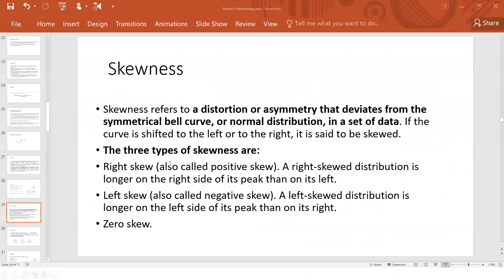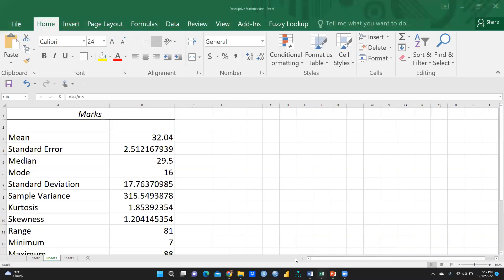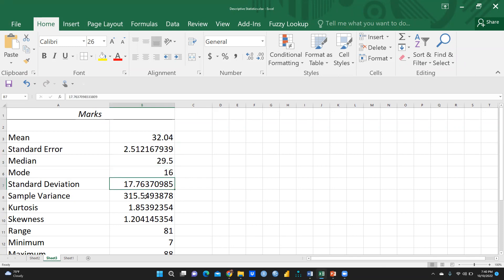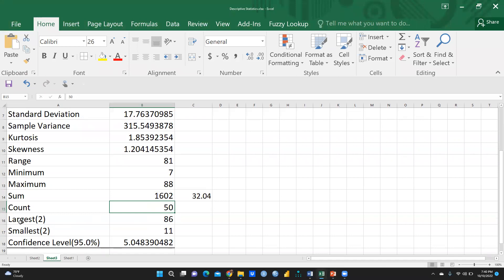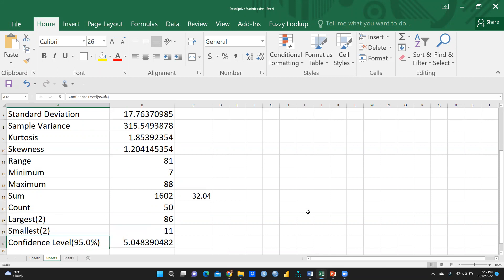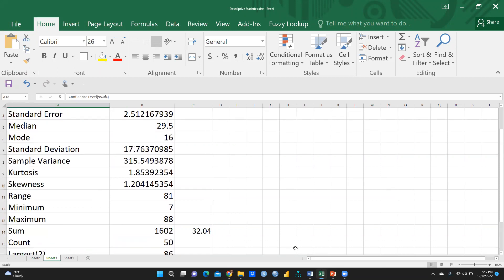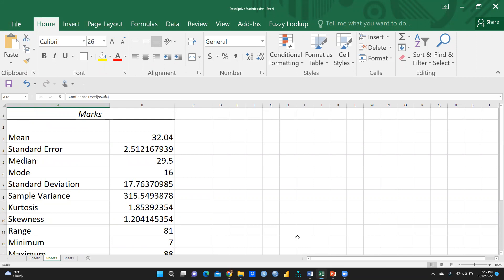I'm sure all these terms are now clear: mean, standard error, median, mode, standard deviation, sample variance, kurtosis, skewness, range, minimum, maximum, sum, count, largest, smallest, and confidence interval at 95%. I will also cover the Central Limit Theorem in my next session. I hope this video was helpful — stay tuned and keep watching!